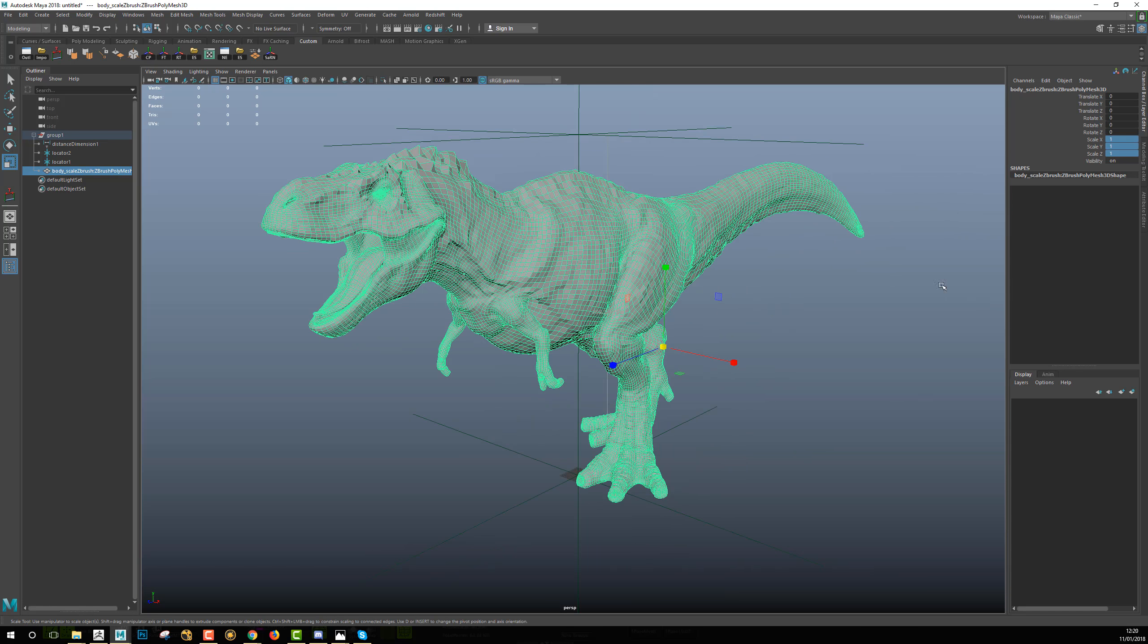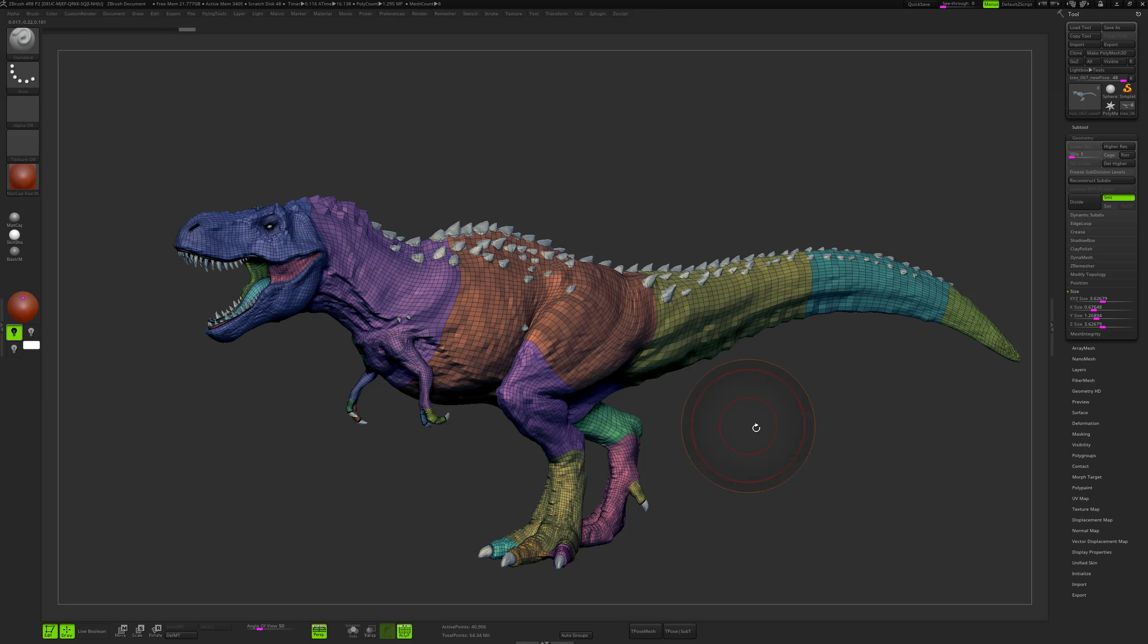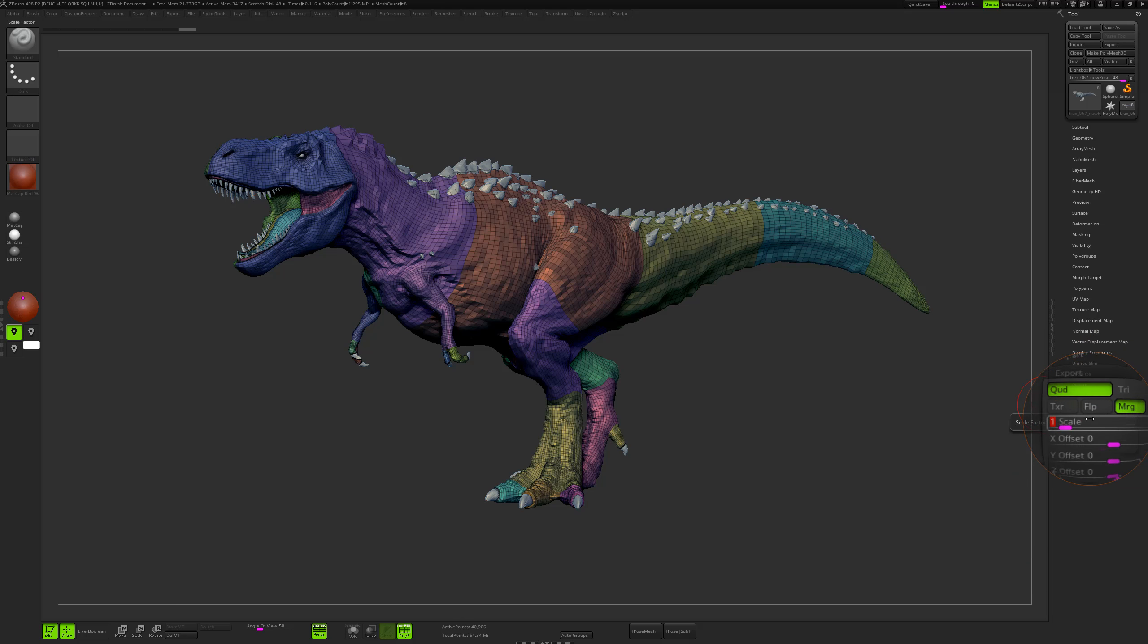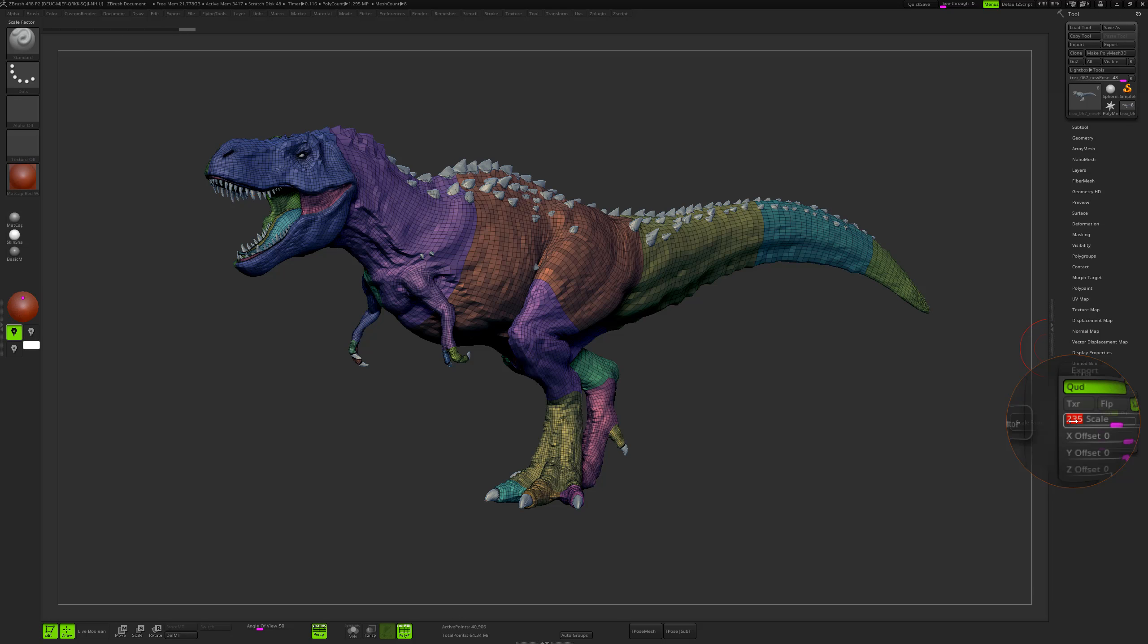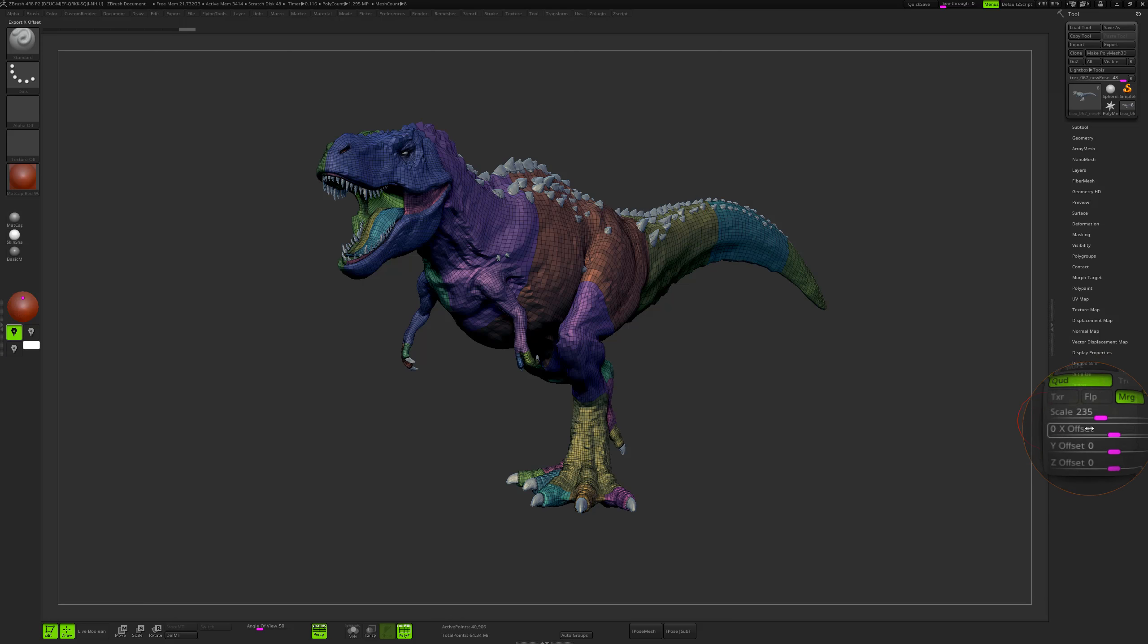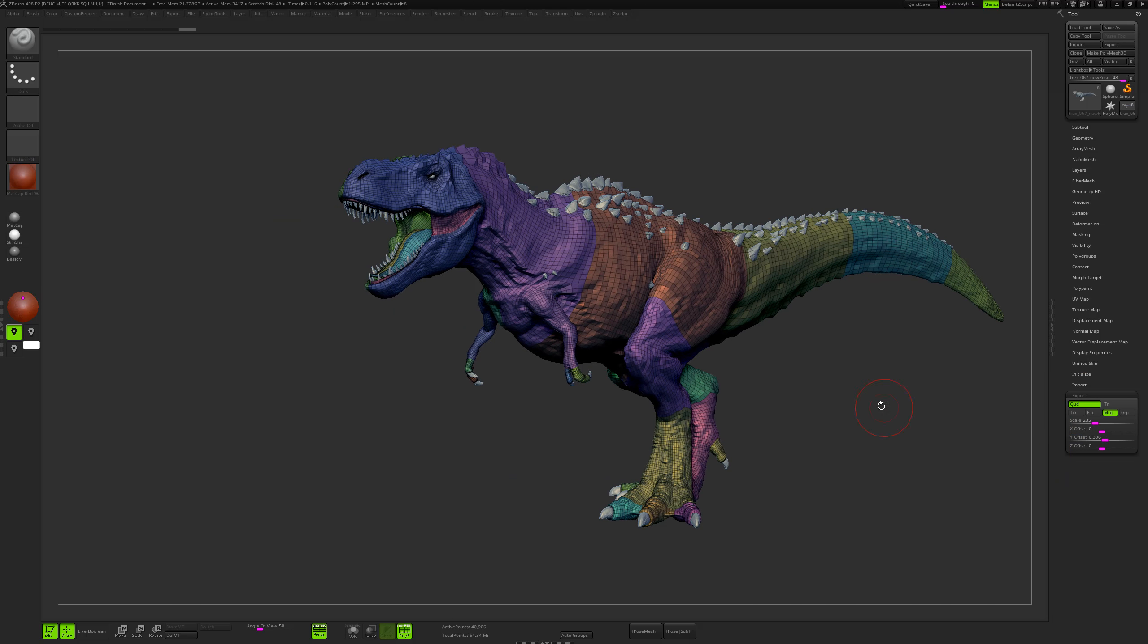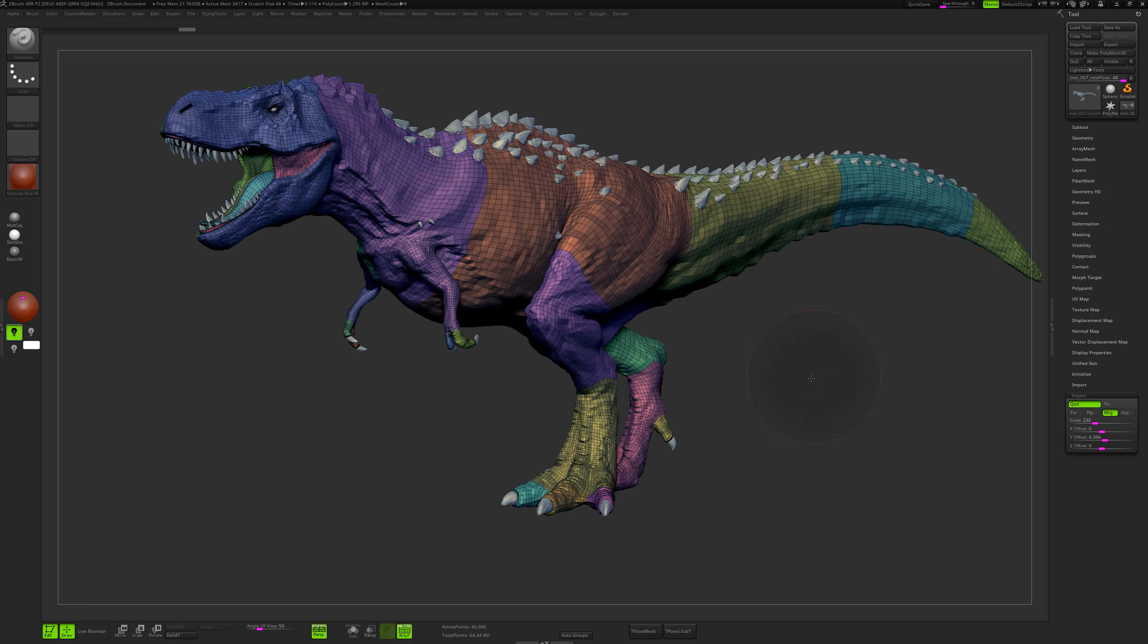So once I am done with these settings, I will just have to take this setting back into ZBrush. When I go into the export palette, I will enter here the values that I have in Maya. So in Maya I had 255, so just copy it back here, 255. And for the translate in Y here I have 0.396, so I will do the same, I will enter here 0.396.